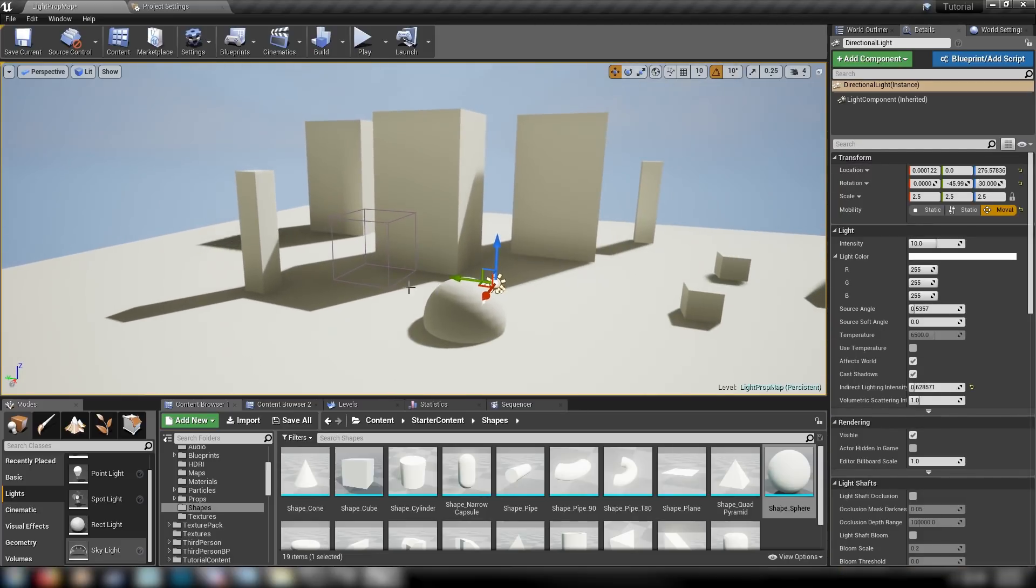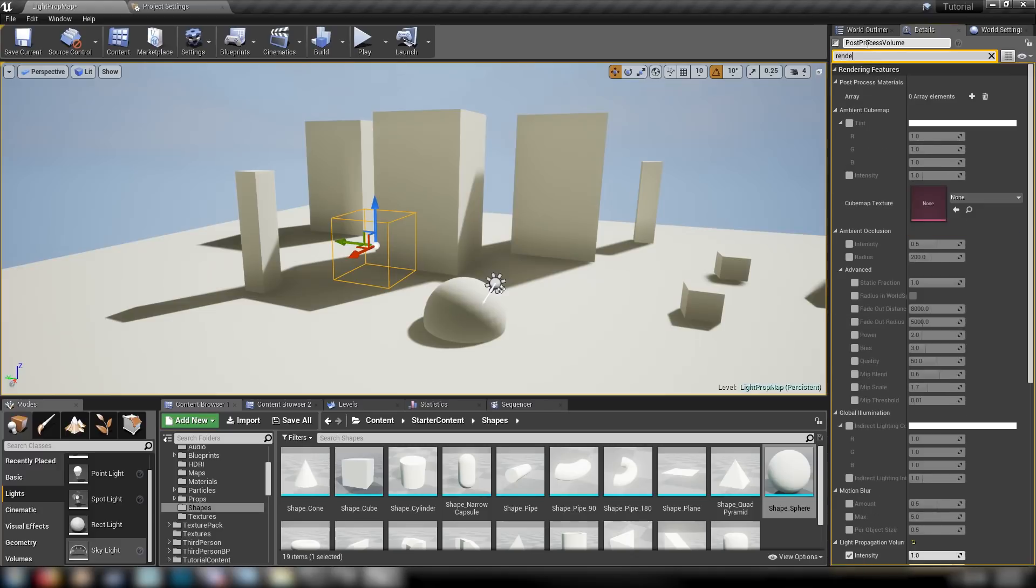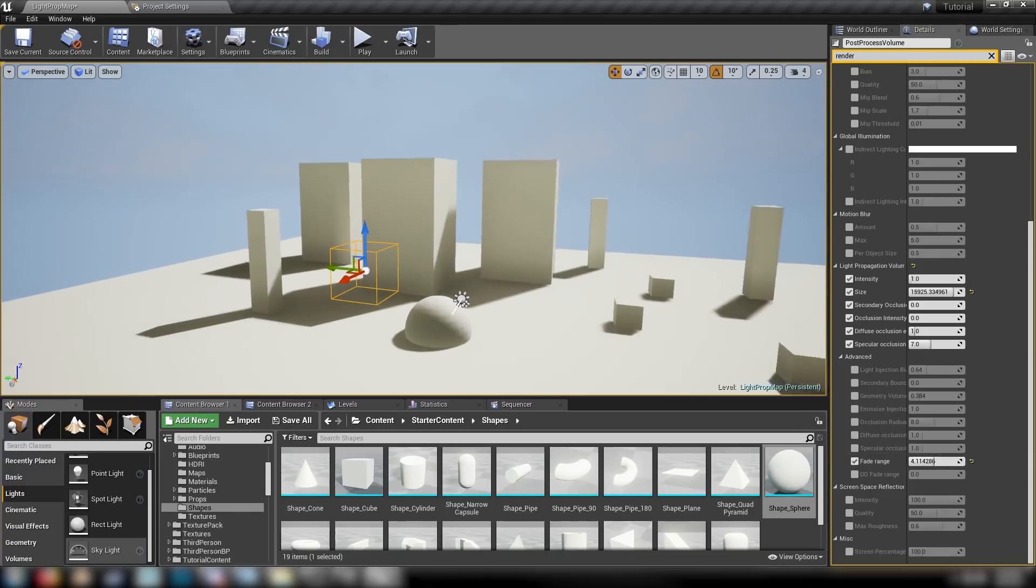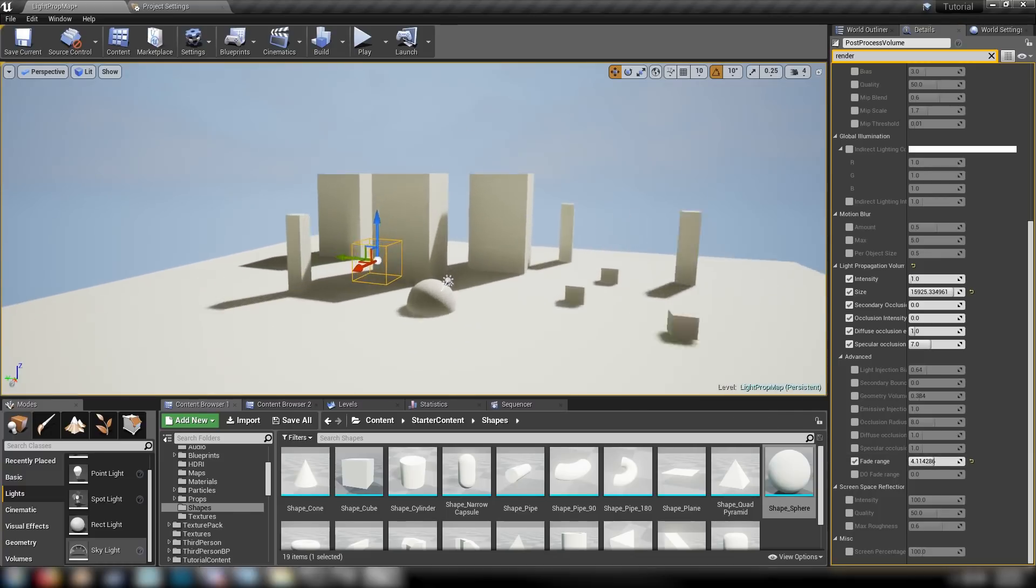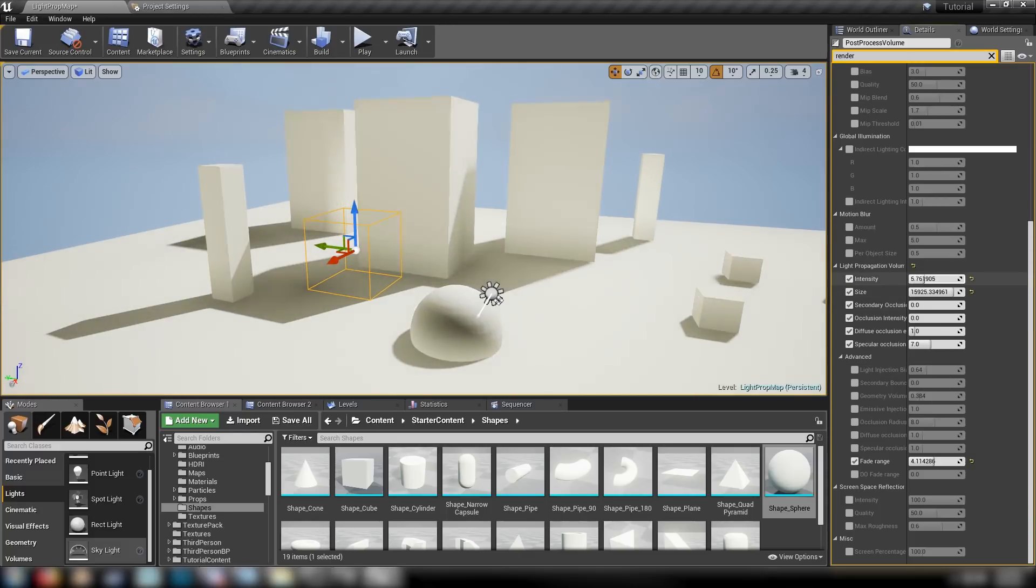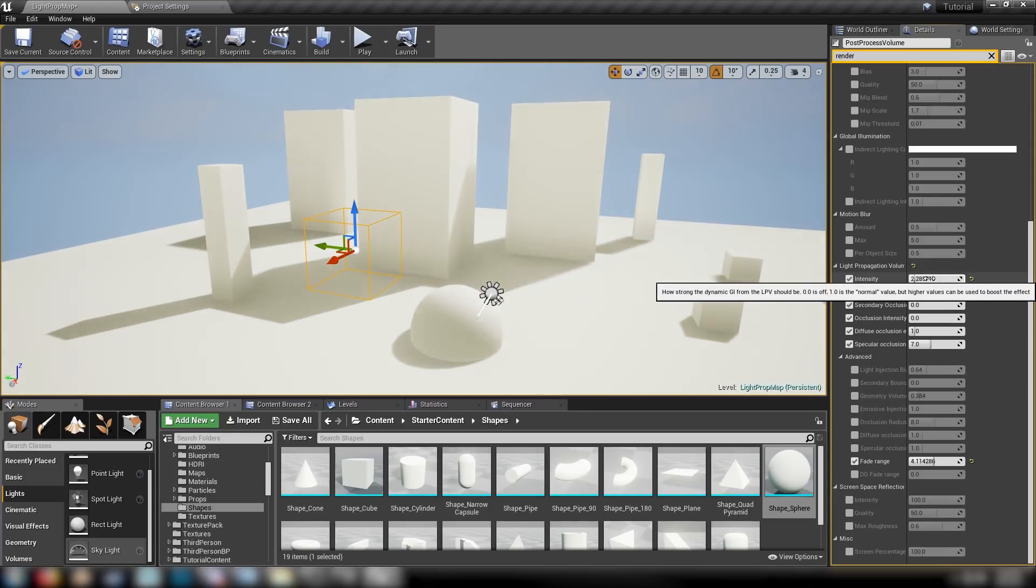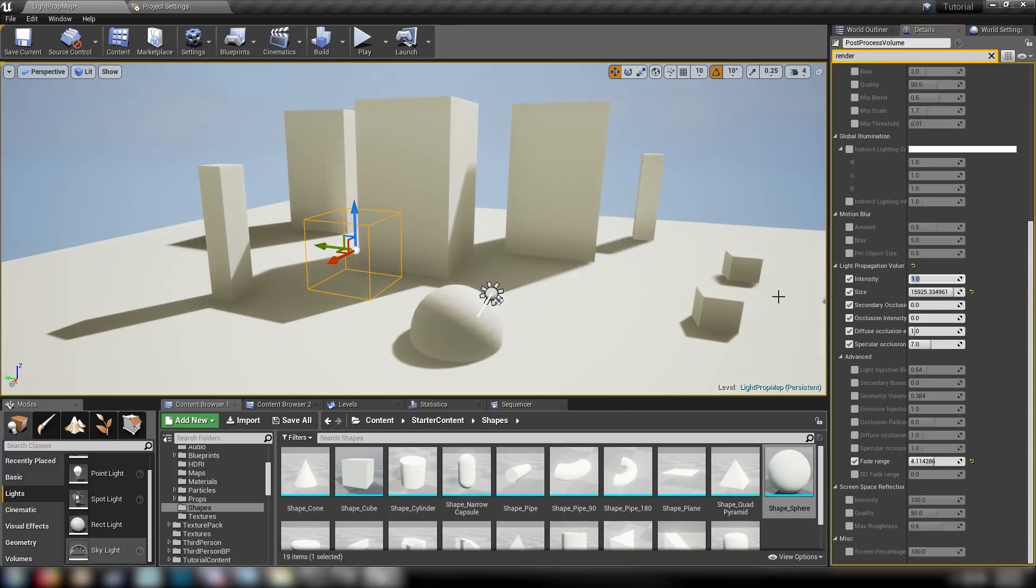This is light propagation volumes in Unreal Engine. Very cool effect. I've been having a blast playing with it for the last little while. There's more advanced settings here that we could also play with, like the fade range, which will have to do with distance as we get further and further away from the objects that are being lit. There's the intensity, which will change how brightly it appears in the scene. Set your options and then wait a second or so, so that it sort of catches up with the new change.